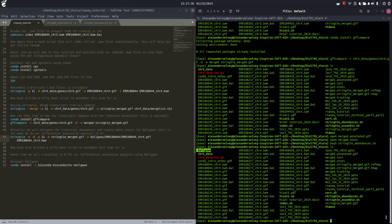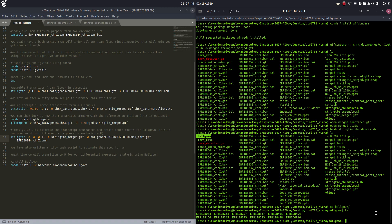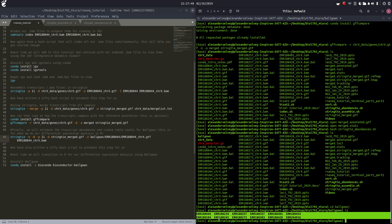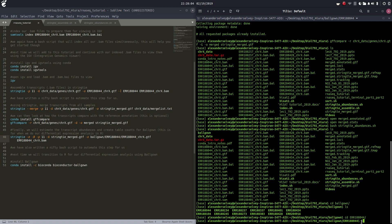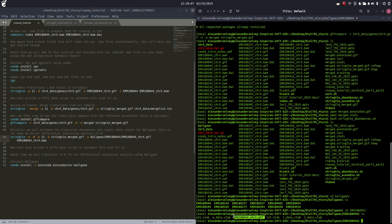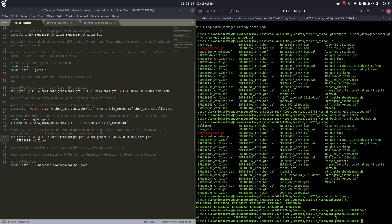We're done. We've created our ballgown directory. Let's open that up. Here are all of our sample names created into their own directories. Let's switch into the first one - sample 188044 - and show you that here's our output GTF with all of our table files that we will use in Ballgown, which will be done in R, not from the command line.